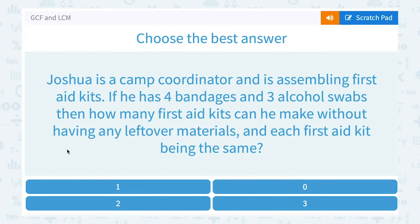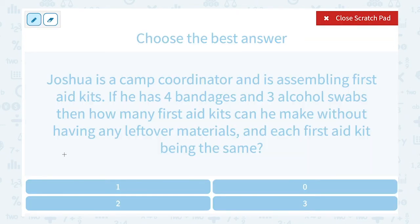Joshua is a camp coordinator assembling first aid kits. He has 4 bandages and 3 alcohol swabs. How many first aid kits can he make without having any leftover materials, with each kit being the same? Again, we want the greatest number of kits he can make, so we're thinking greatest common factor.